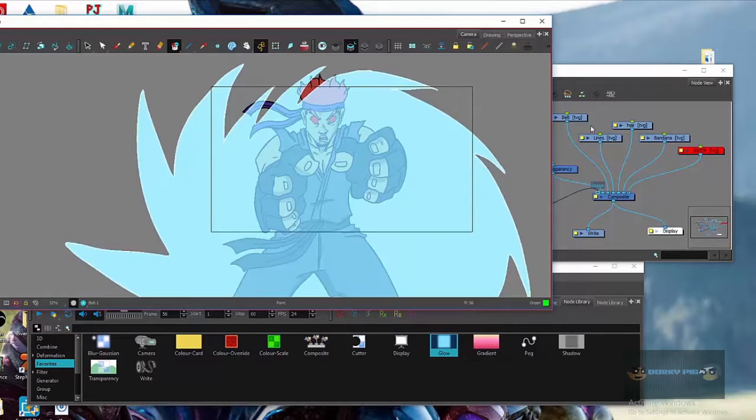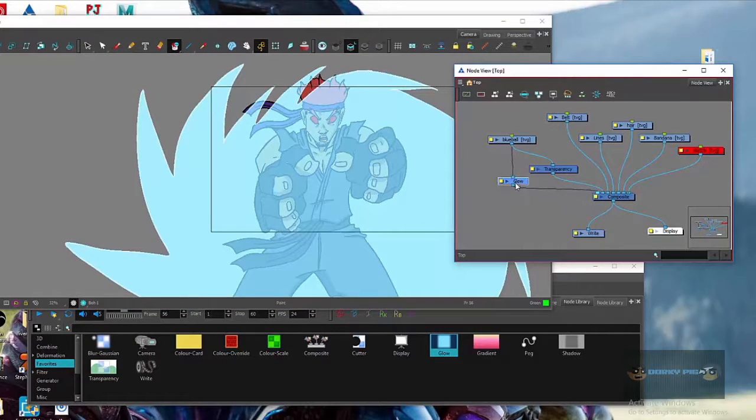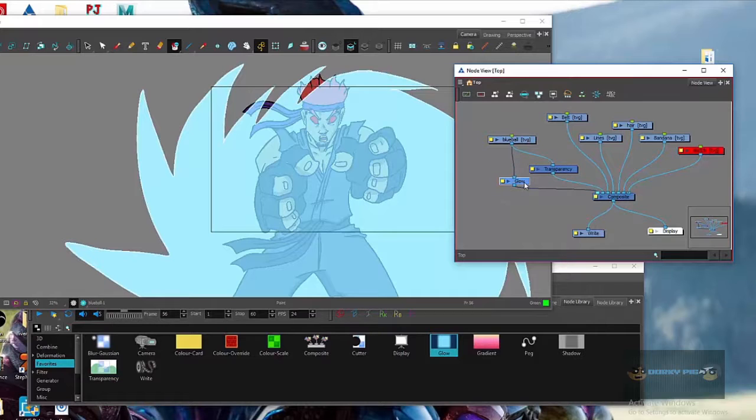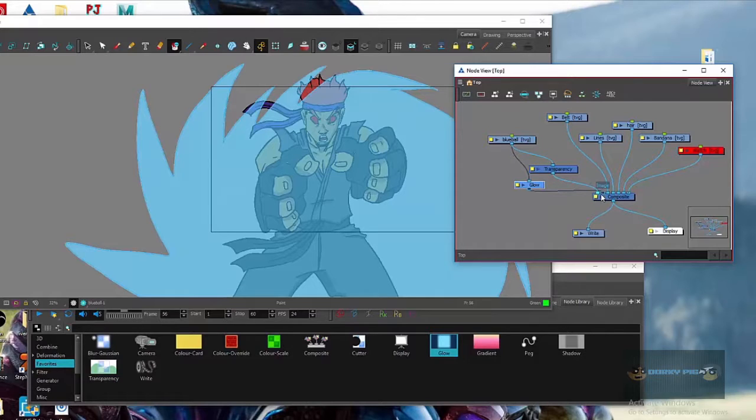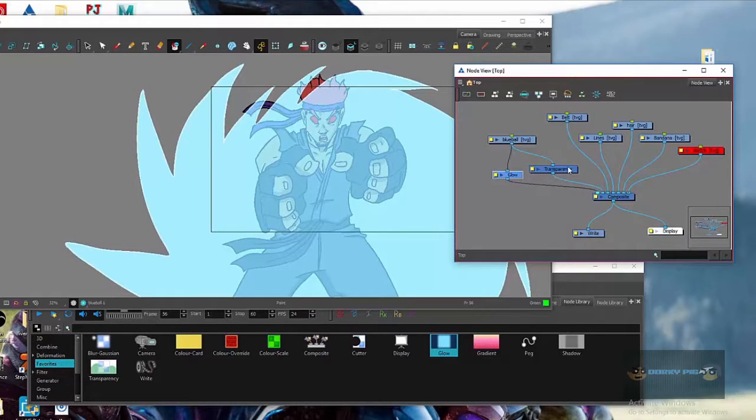So yeah, all you got to do really is just hook up the image to the ball and then hook that glow up here and just add it in front. I think if you add it over here, it'll still show. Yeah, it'll still show.